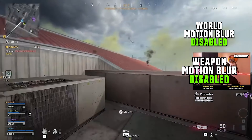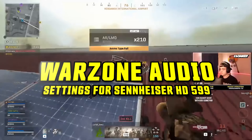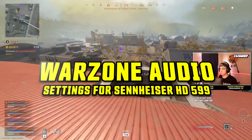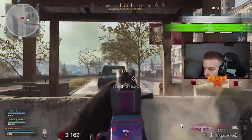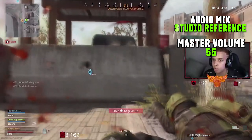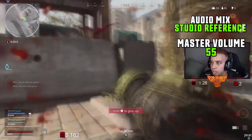Huskerrs' Warzone audio settings for his Sennheiser HD 599 headphones: audio mix studio reference, master volume 55, music volume 0, dialogue volume 50, effects volume 100, juggernaut music disabled, hit marker sound effects classic.